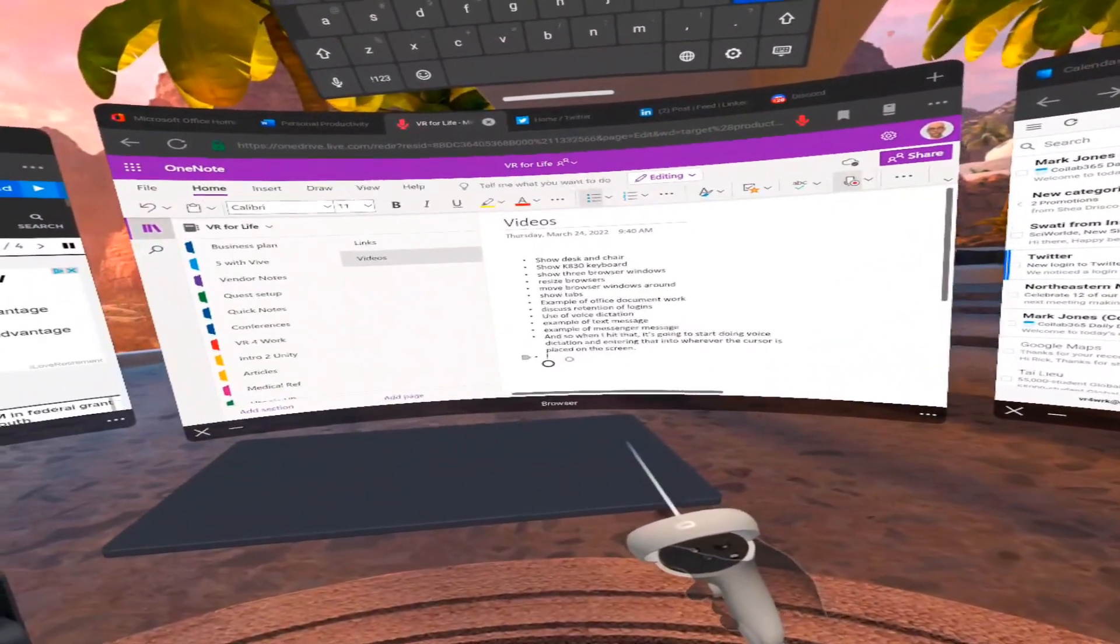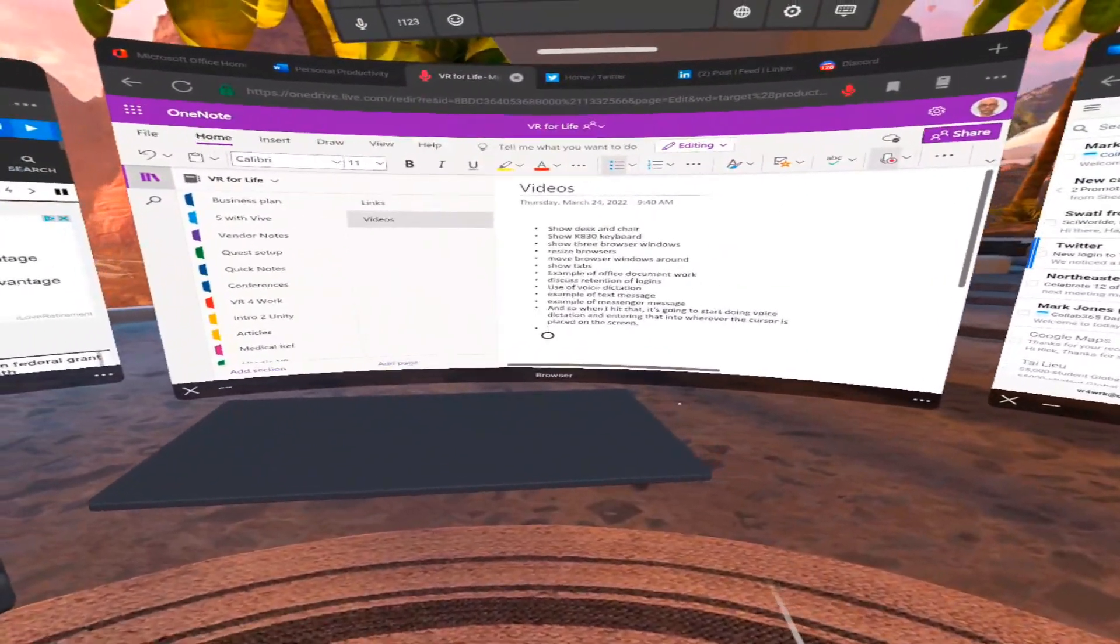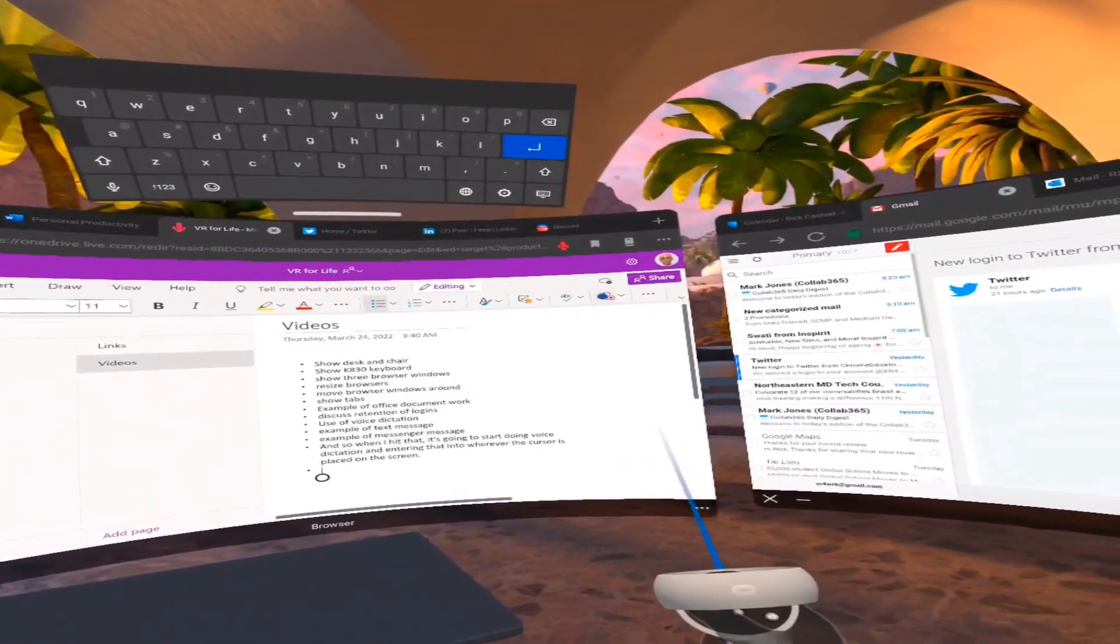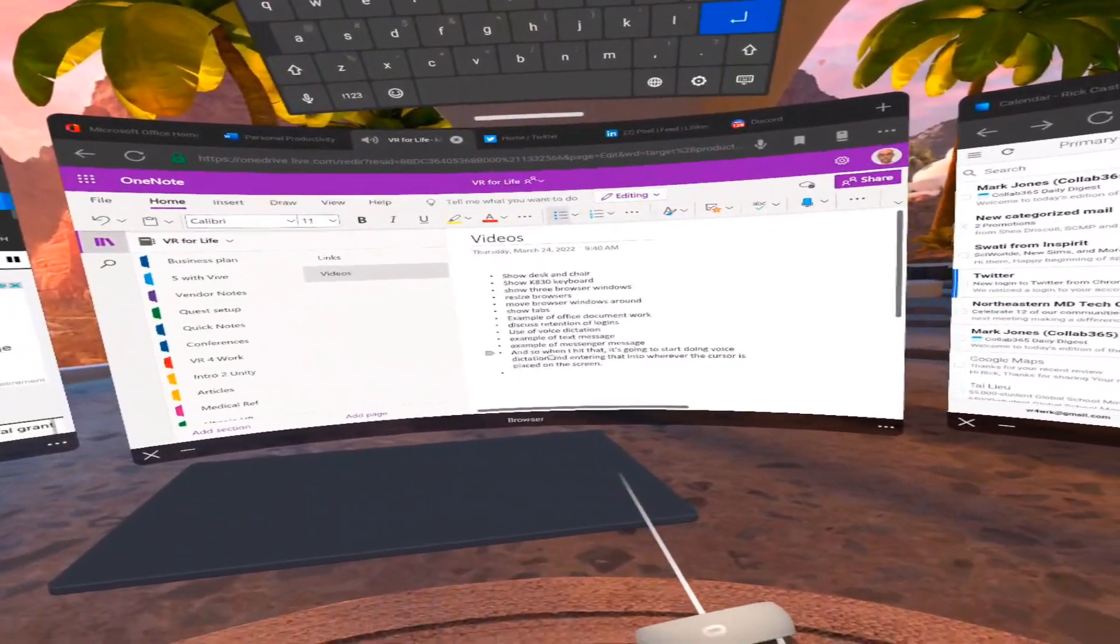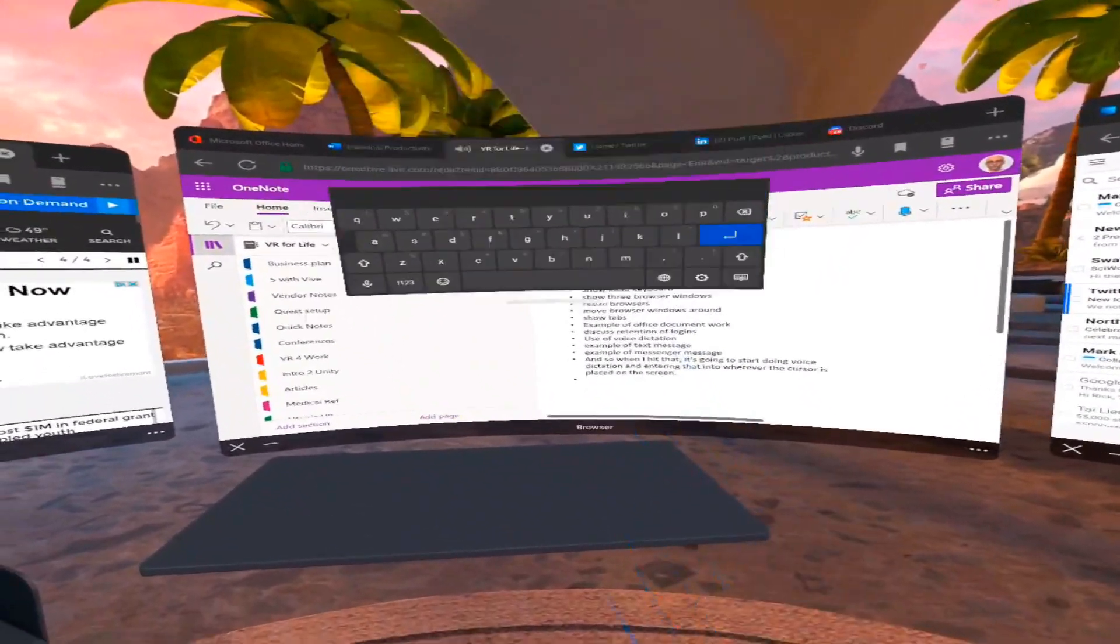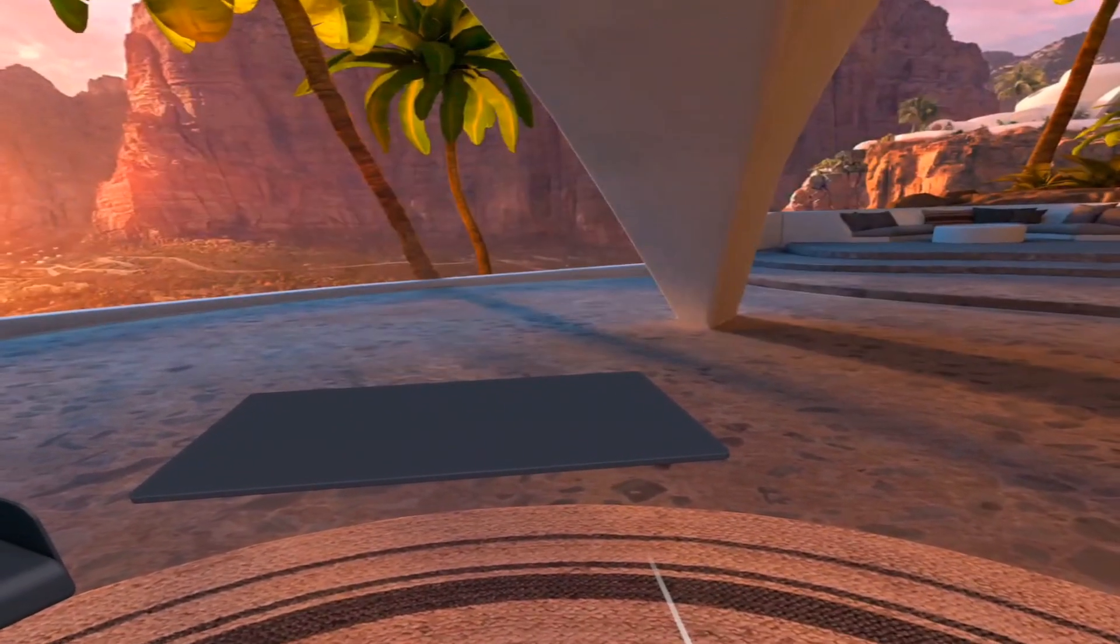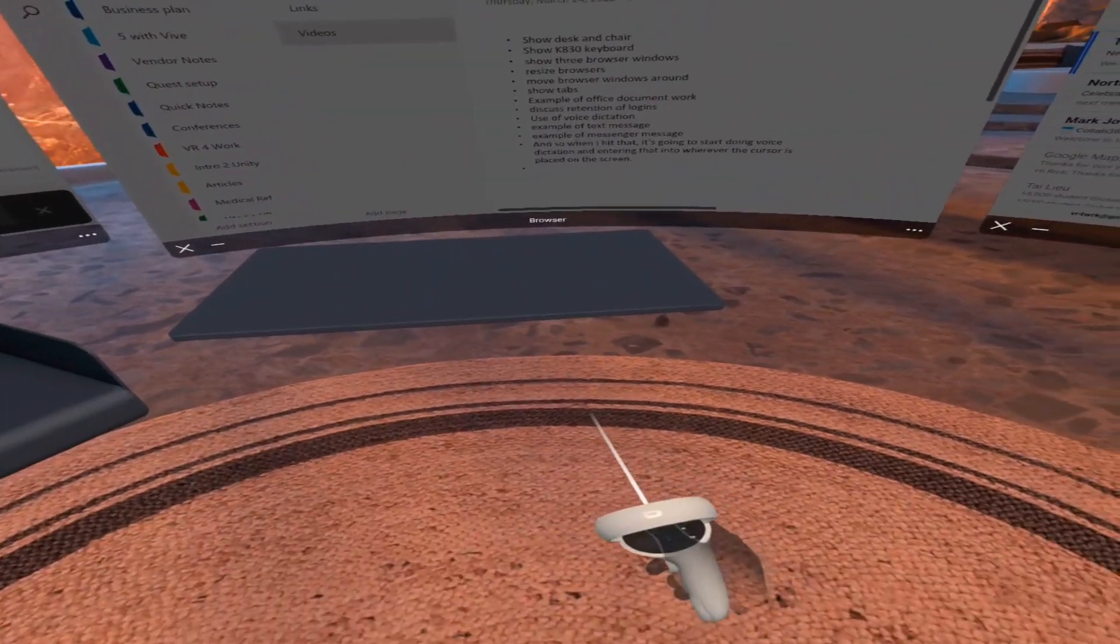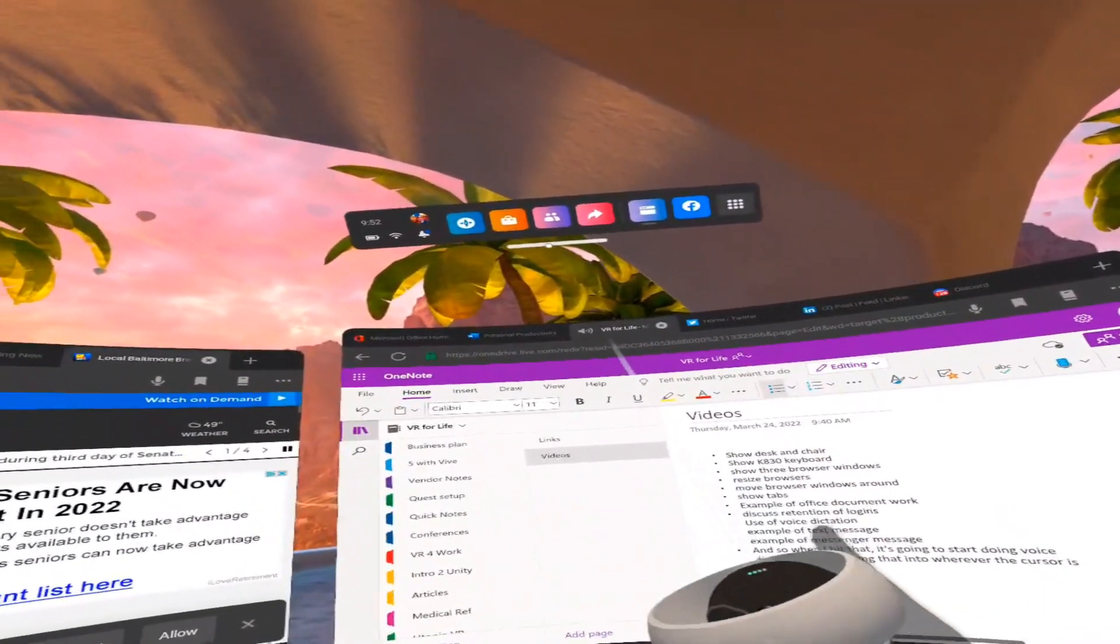And so you have a choice there of how you want to do your input. You can use the keyboard that's on the screen with your hands or your controllers. You can use the keyboard at the desk, the K830 or the Apple Magic, or you can use voice in this case, which is what I do. And of course, you can see that I can manipulate where I want to put that keyboard at any given point.